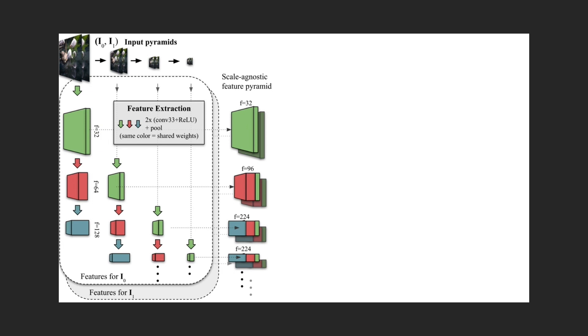Note that from the third level onwards, the feature stack is similar. This is the key to our method, as it allows weight sharing in the subsequent flow prediction step. Note that the feature extraction is done for both input image pyramids. Only one is really shown here.